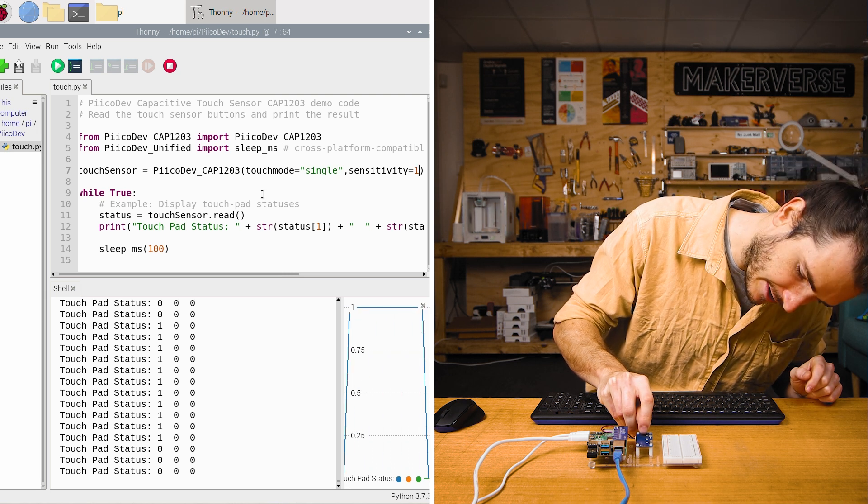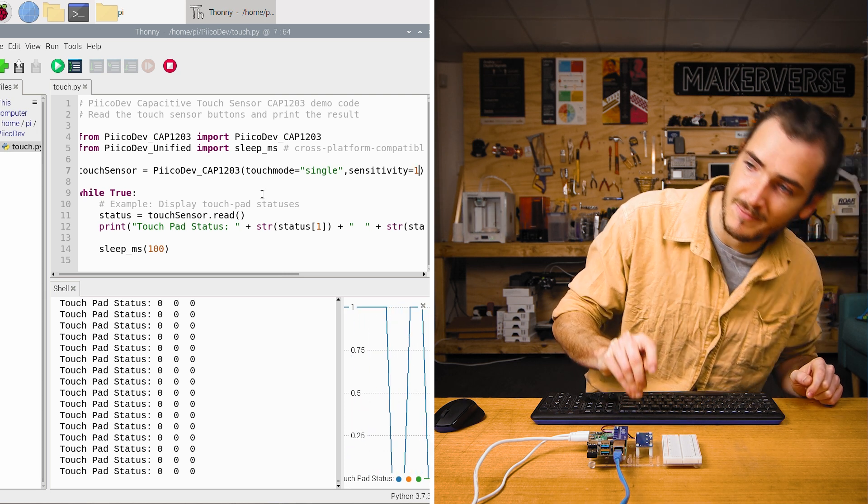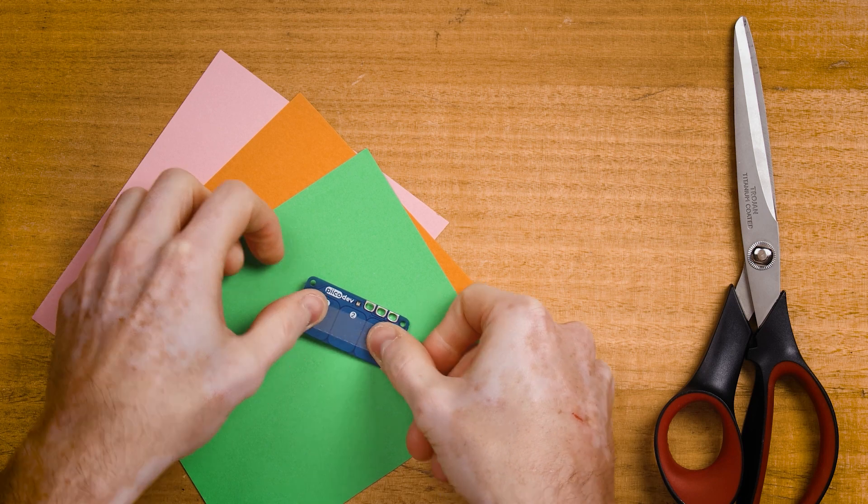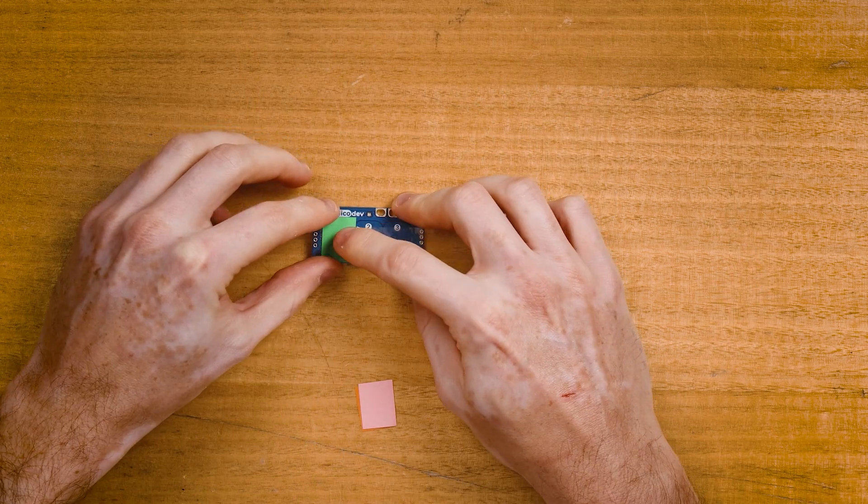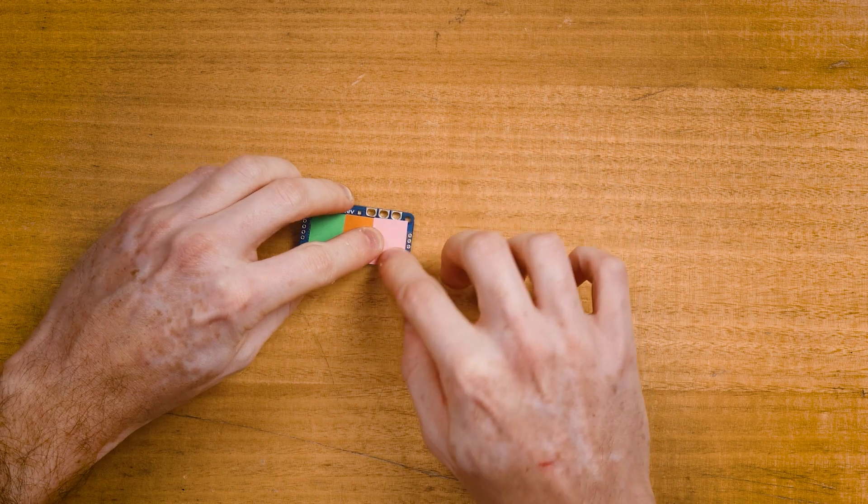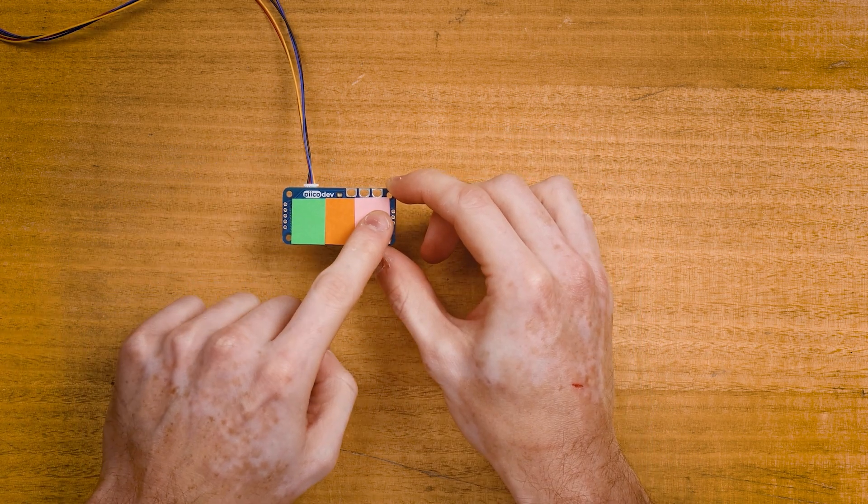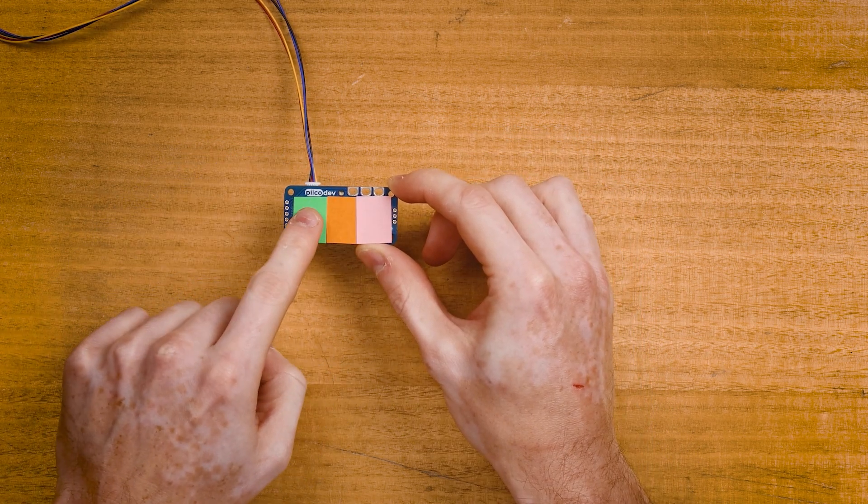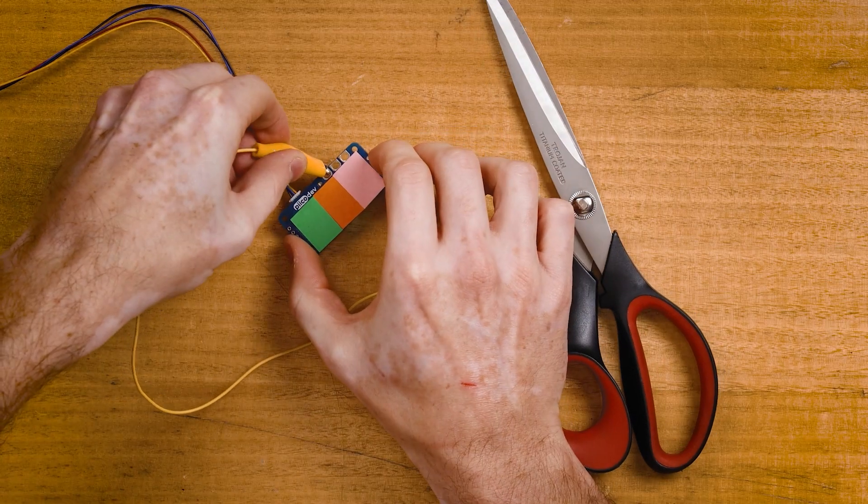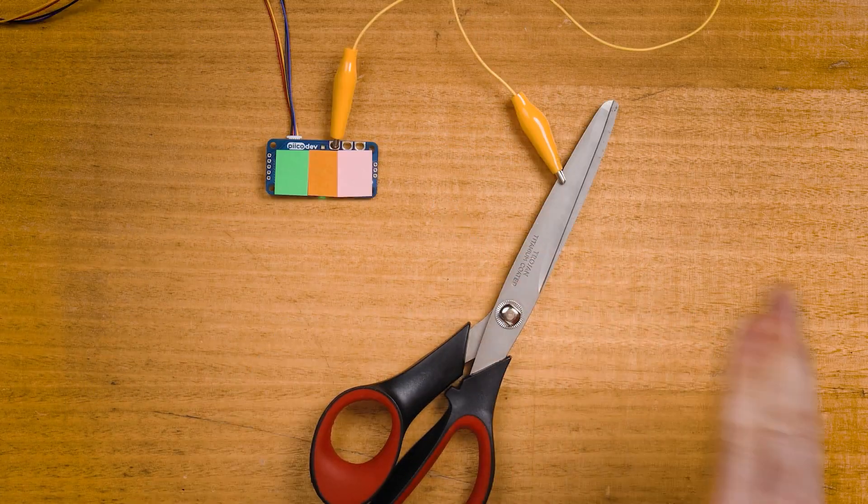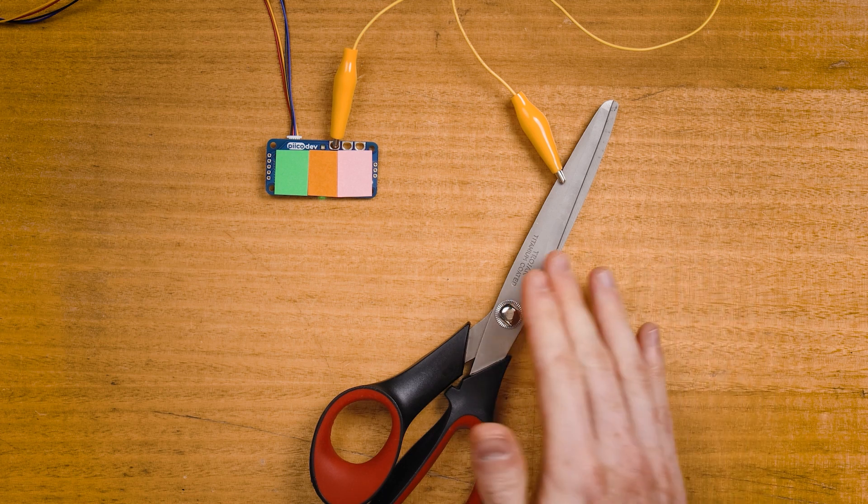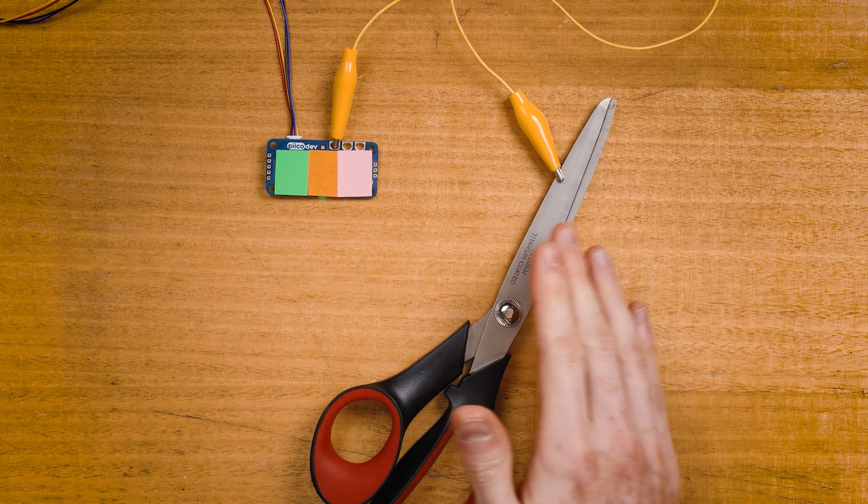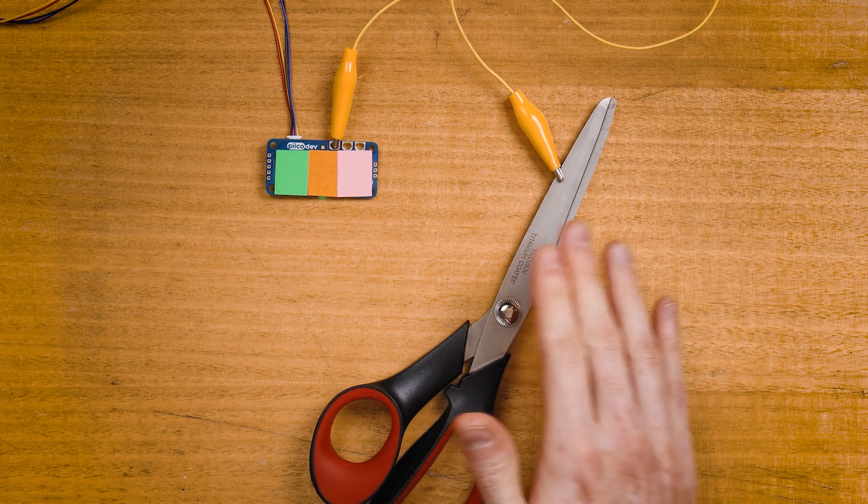You might want to tune the sensitivity if you want to put a label over your touch sensor. This way you can put your own text or pictures on the touch sensor and give each button a new meaning. You might also want to tune the sensitivity if you intend to clip onto these ring terminals with some alligator clips so that you can clip them onto other objects and use those objects as touch sensors.